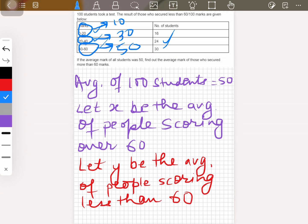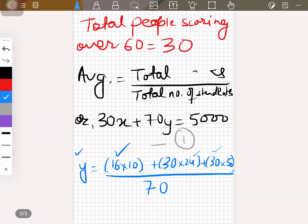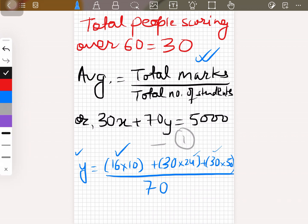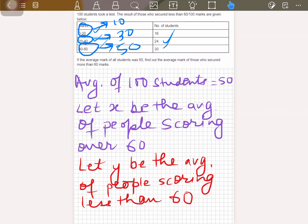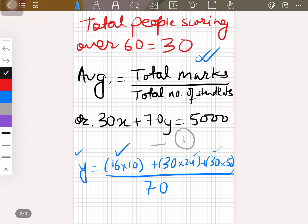The average of 0 to 20 is 10, the average of 20 to 40 is 30, the average of 40 to 60 is 50. We don't know the exact grades of every student, but we use the midpoint of each range as the representative average. Working this out gives y equal to 34.